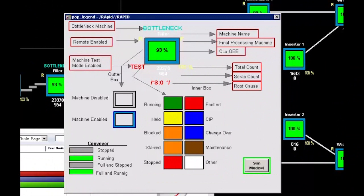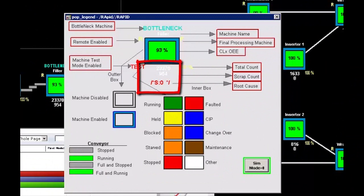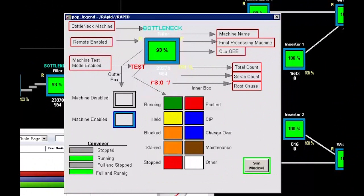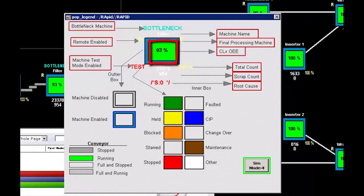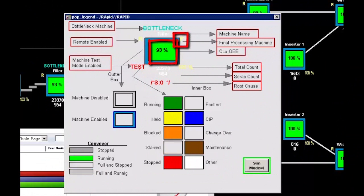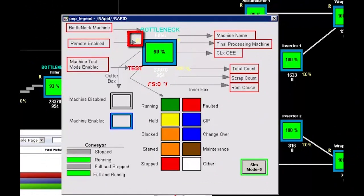Total count, scrap count, and when the machine is faulted, the actual root cause is also displayed. Overall information indicating the OEE performance of the machine and whether it's a final processing machine or a remote-enabled machine, which we'll get to later.